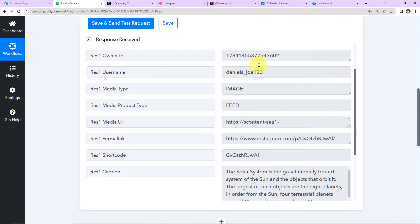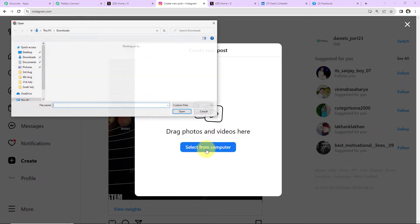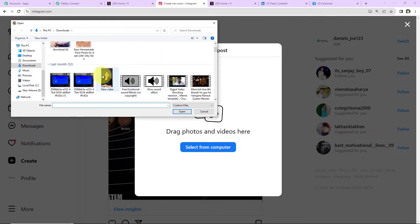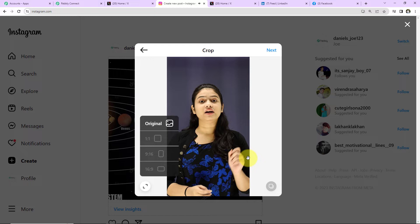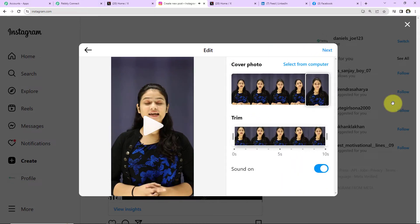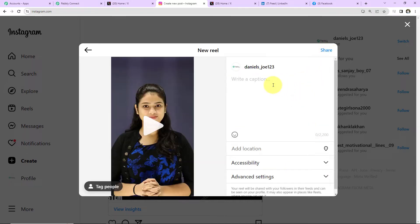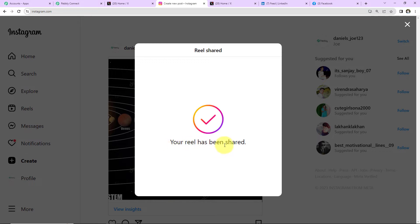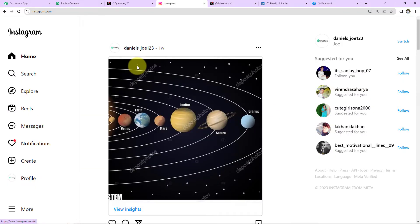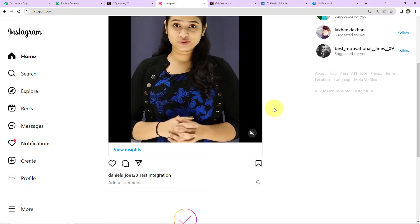Now I'm going to go to Instagram and create a new post. I'll select from computer and upload a video — this is going to be uploaded as a reel. I'll choose the original ratio, click Next, select a cover photo, choose not to trim, and click Next again. I'll write a caption: 'This is test integration,' then click Share. The reel has been shared. I'll close this and refresh the page — yes, we can see our reel has been posted.